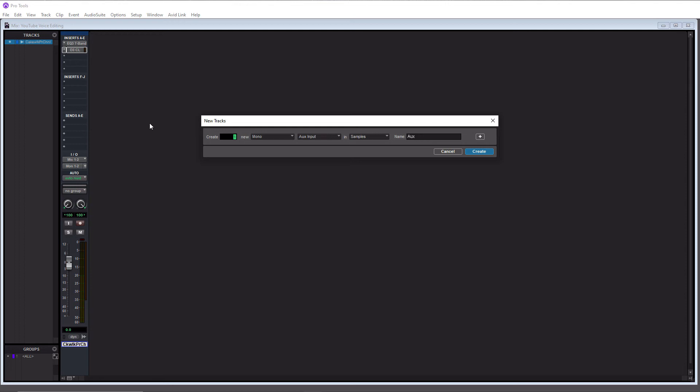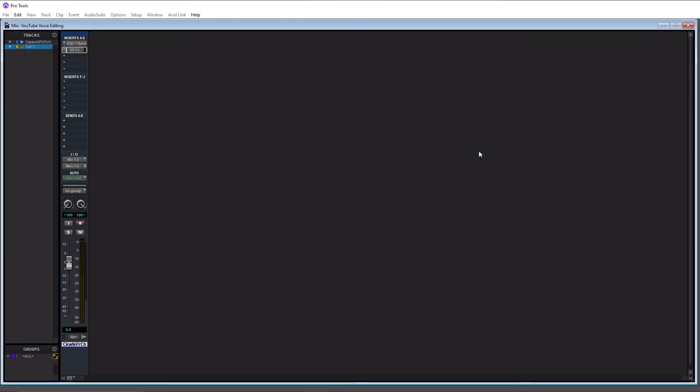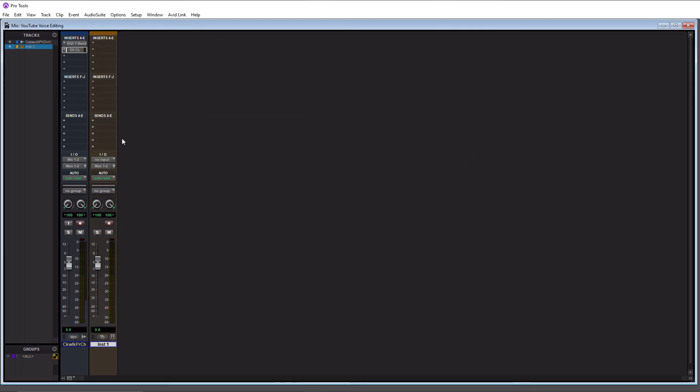So we're going to do a stereo instrument track here and we'll just leave it as the default here. So we'll do create. So it's going to look exactly the same here.